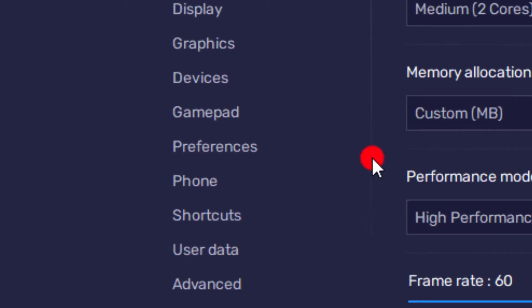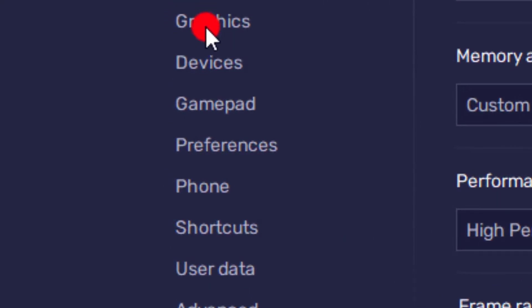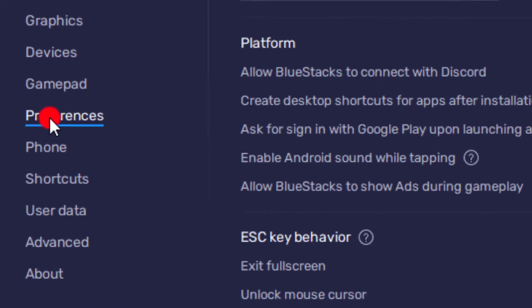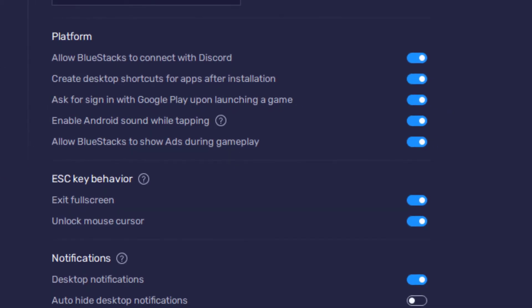Then go directly on the left side and scroll down to Preferences. Click on Preferences.